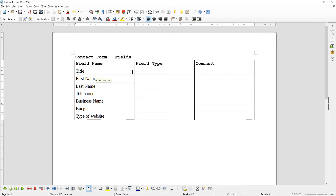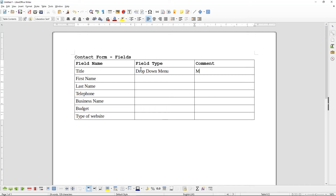So for the Title field, the field type will be a drop-down menu and it will have options like Mr., Mrs., Dr., and so on. These will be the options in the drop-down menu, and I'm telling my developer it's a drop-down menu and the field name is Title.